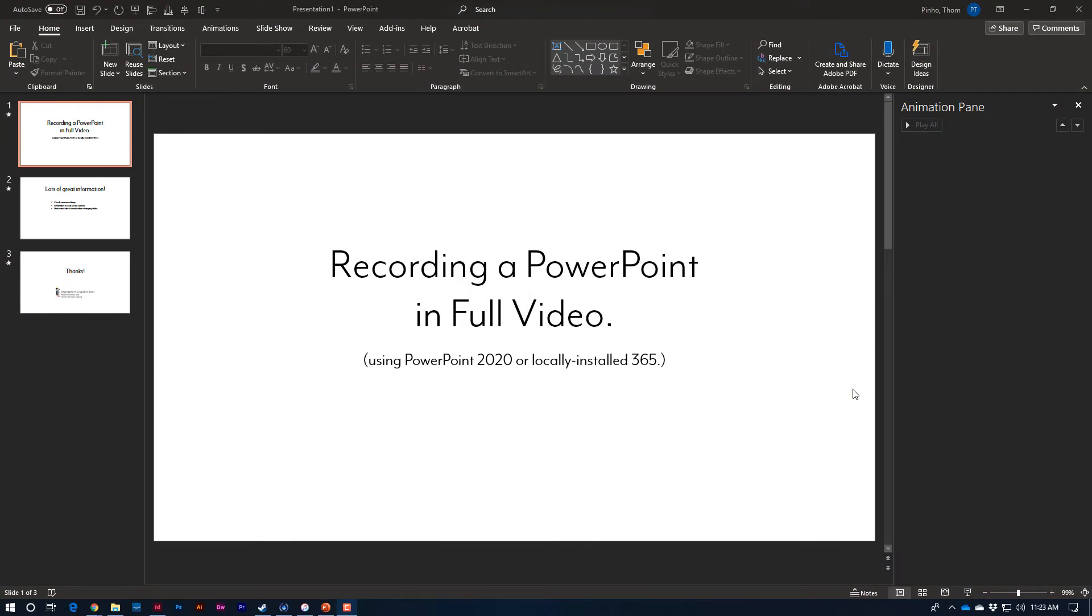Today, I'm going to show you how to use PowerPoint to approximate what you could get in our studio. Currently, because of COVID-19, our studio is not available for reservation.